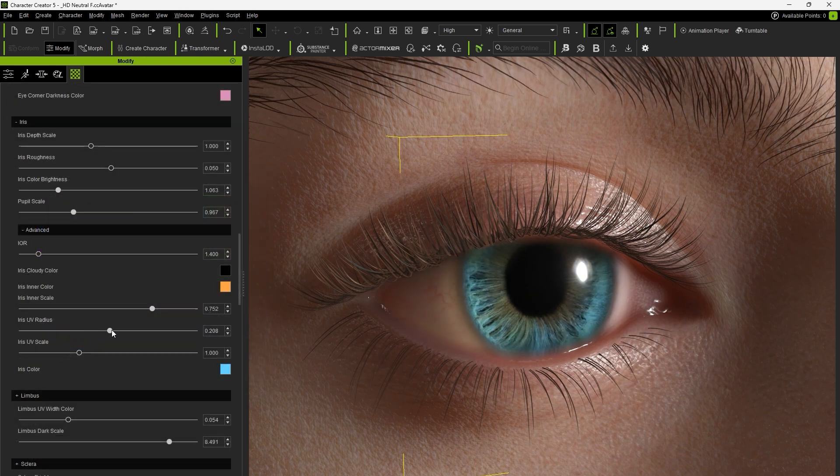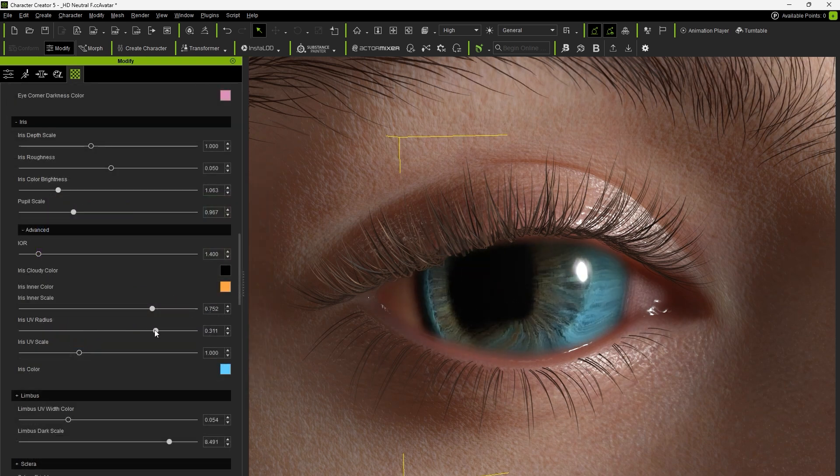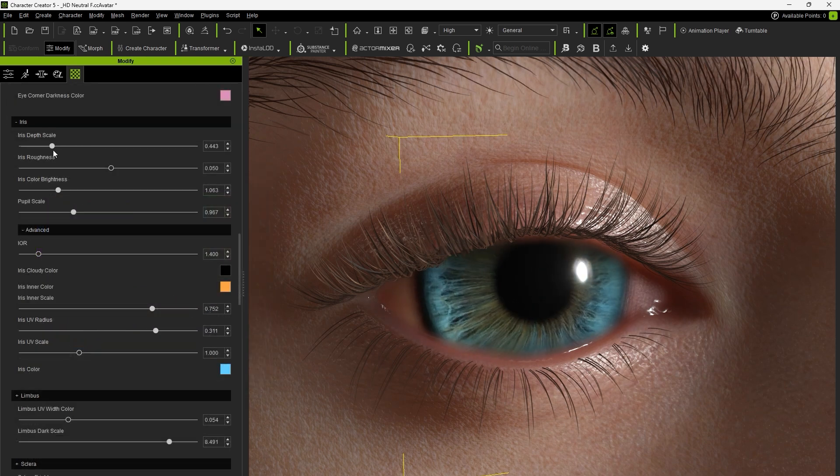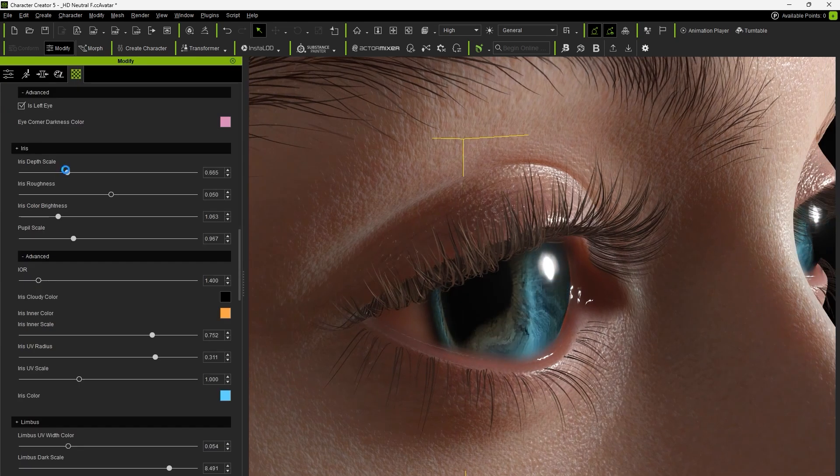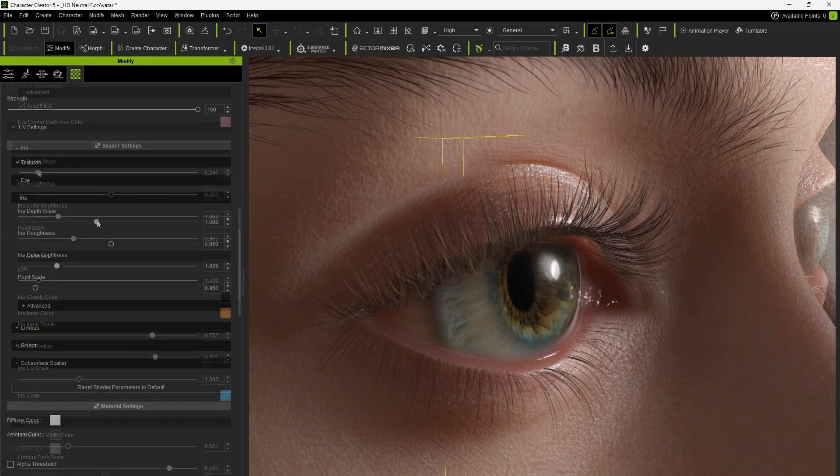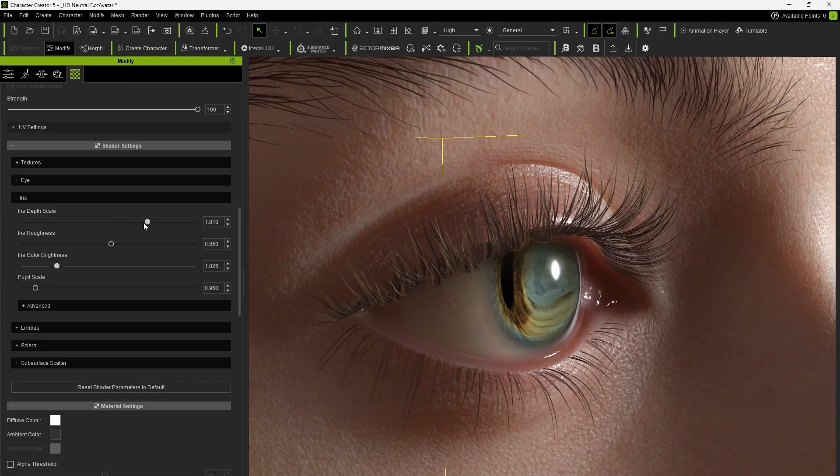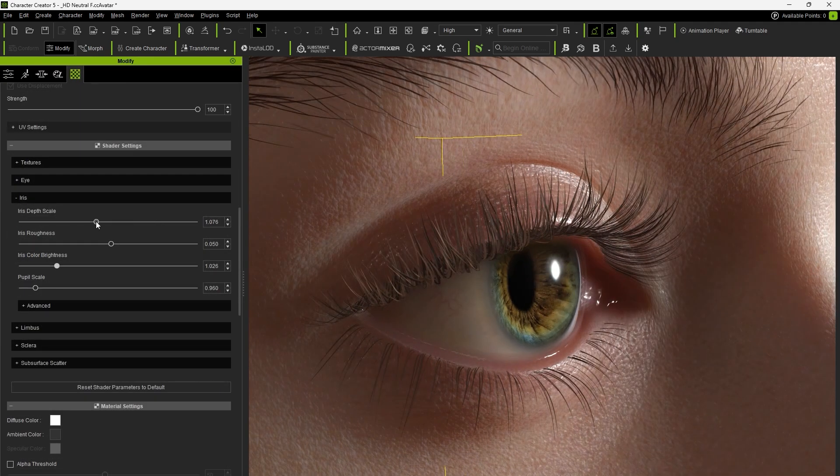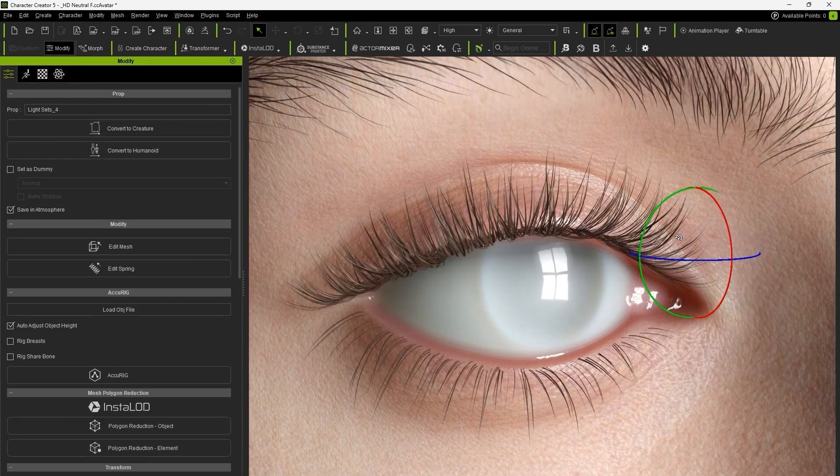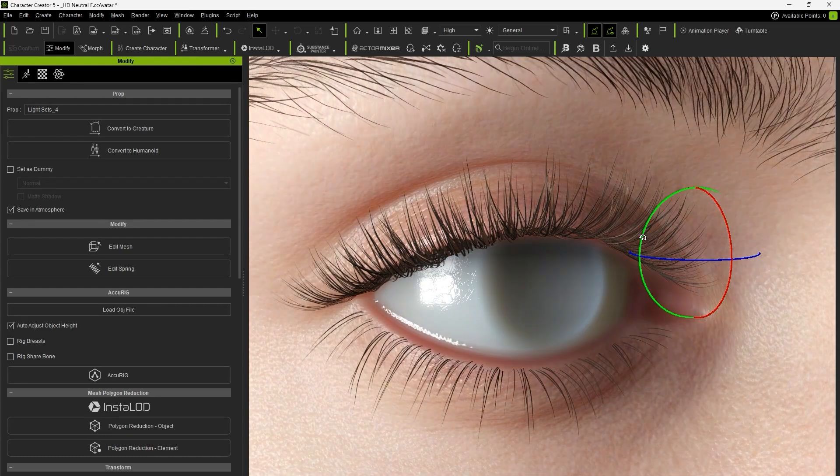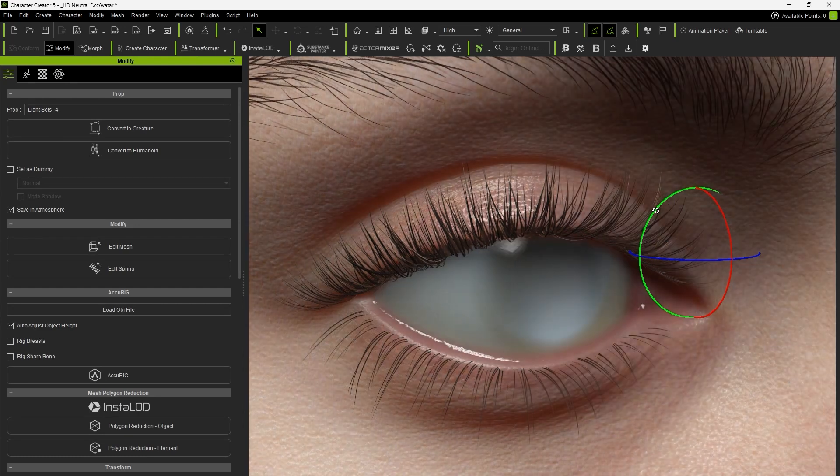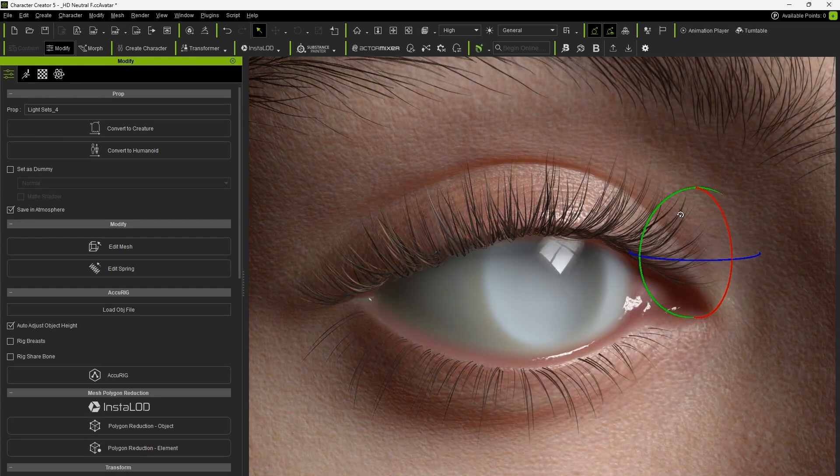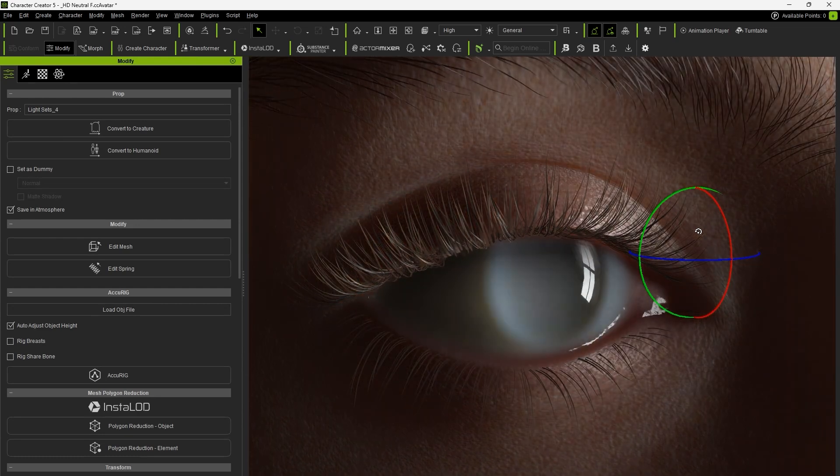Next we can adjust iris scale and iris depth scale. Modifying the iris depth gives different surface effects by controlling the refraction of lighting. Lifelike optical refractions help make the iris appear more realistic.